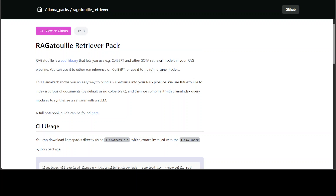Whenever you have a large corpus of data and you want to index it so that it could be used for your large language model, then you need to use a retrieval model. In this video, I'm going to show you a new library called RAGatouille. This is a very cool library that lets you use a retrieval model called ColBERT, and you can use other state-of-the-art retrieval models in your RAG pipeline too with the help of RAGatouille.